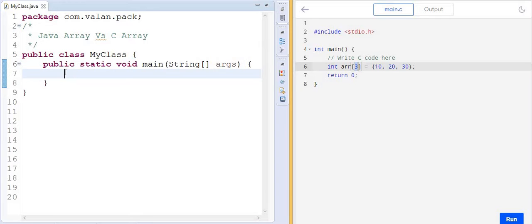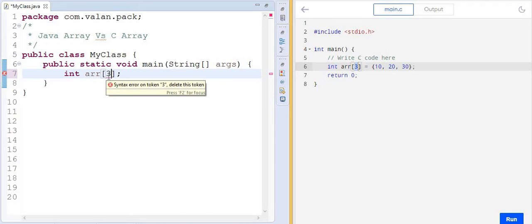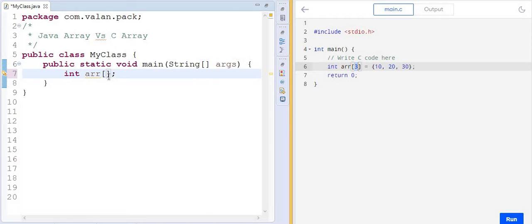Coming to Java, arrays are not a data type, so during compilation time I will not specify the size. If I try to specify the size here, you can see it gives a syntax error. Java arrays are objects, which means memory cannot be allocated at compile time — instead, memory is allocated during runtime.